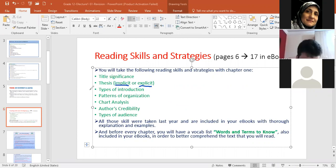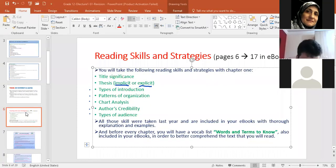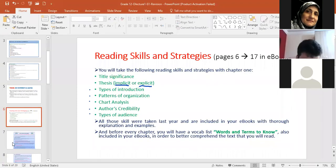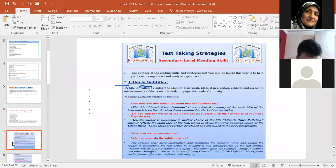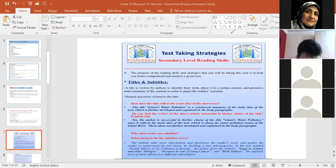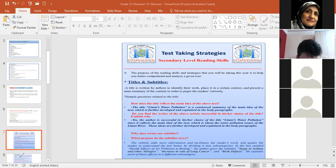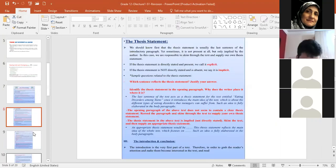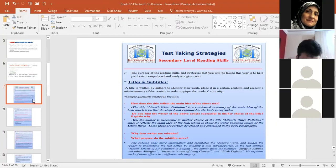You have to read the whole essay or else you cannot figure out what the main idea is. And then in one sentence, tell me what the main idea is. Now types of introduction. Of course, I will go through them quickly with you. Patterns of organization, chart analysis, author's credibility, and types of audience. Let me go through them quickly. They are in your e-book, of course, pages six to 17. When I send it today, you can take a look at them. Now, first of all, titles and subtitles. Why are titles important? Samar, why should we write titles? To grab the reader's attention. Of course. What is a title by definition?